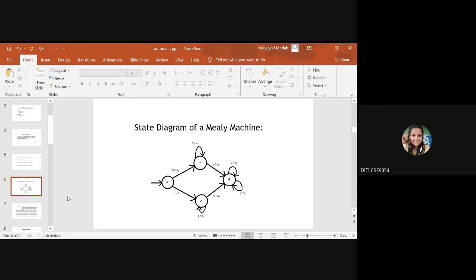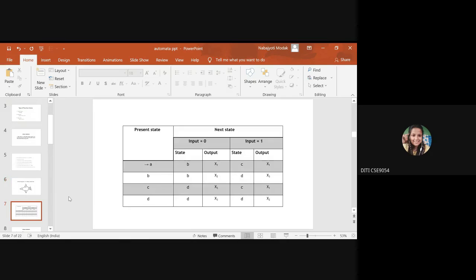This is the state diagram of a Mealy machine, which associates an output value with each transition edge. When the present state is A and input is 0, the next state is B and output will be X1. Similarly, when the input is 1 and the next state is C, the output will be X1.